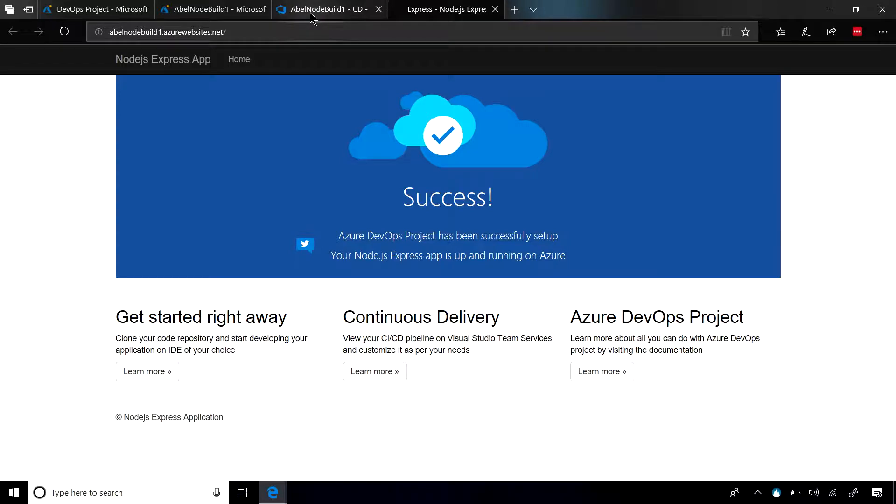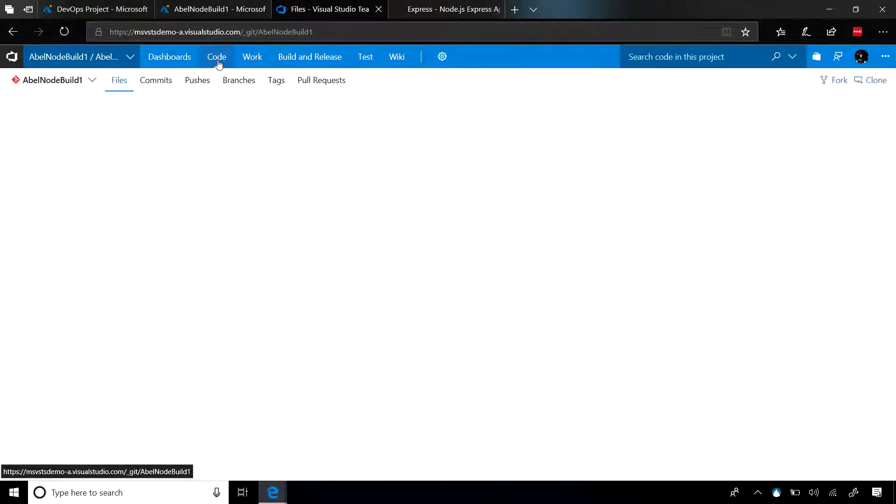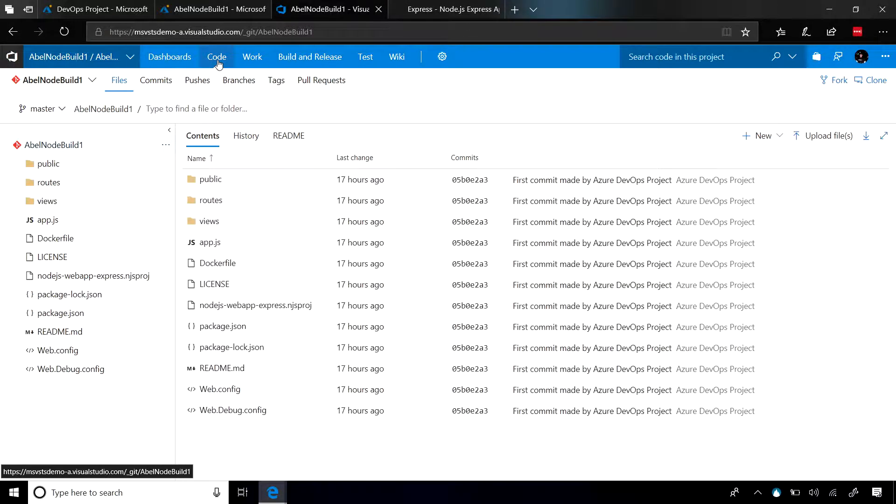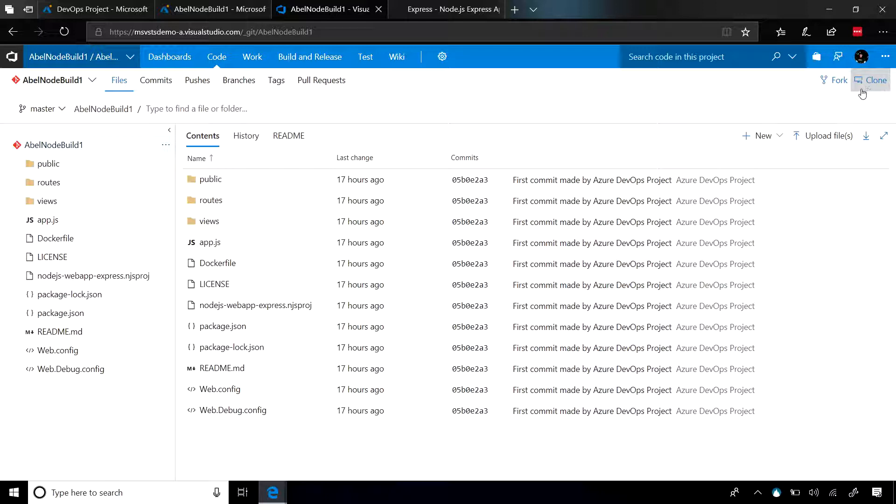So if you jump into VSTS, remember, your code is just a Git repo. So there's nothing stopping you from cloning this repo onto your hard drive. And then you can just go ahead, change the code however you need to, upload this back into the repo, and then it will kick off the build and release.